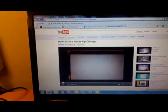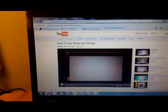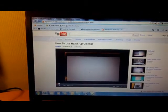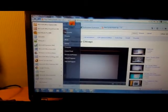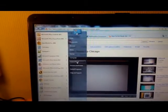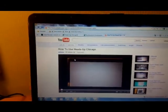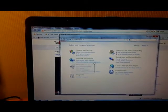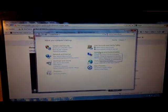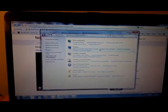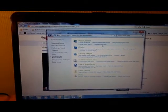To set up your computer for the Heads Up Chicago program, click on an icon in the lower left corner, then select Control Panel, and then select Appearances and Personalization. From there, you'll select Screensaver.